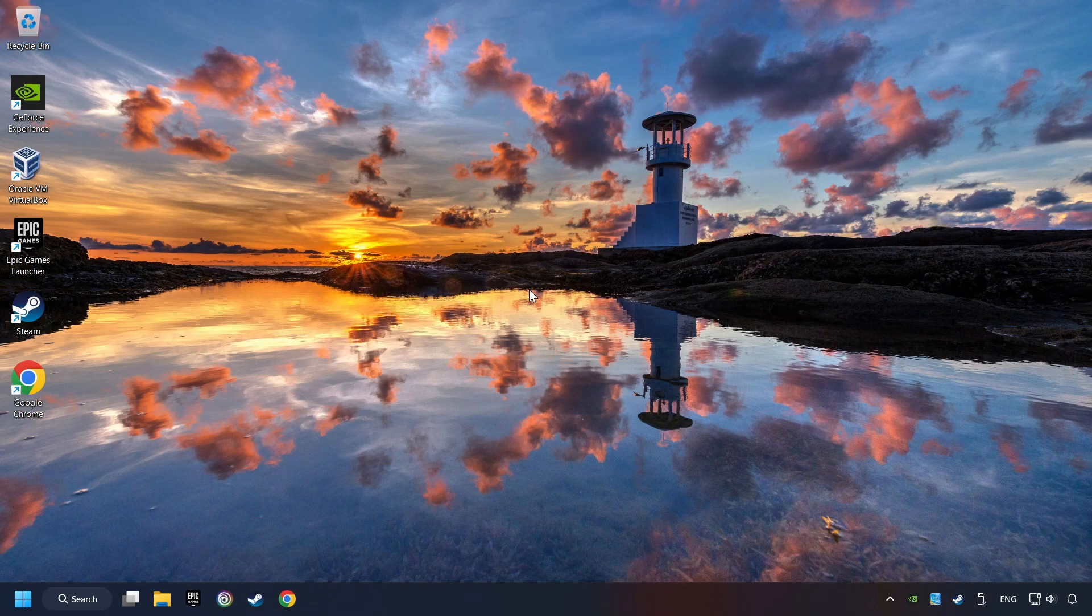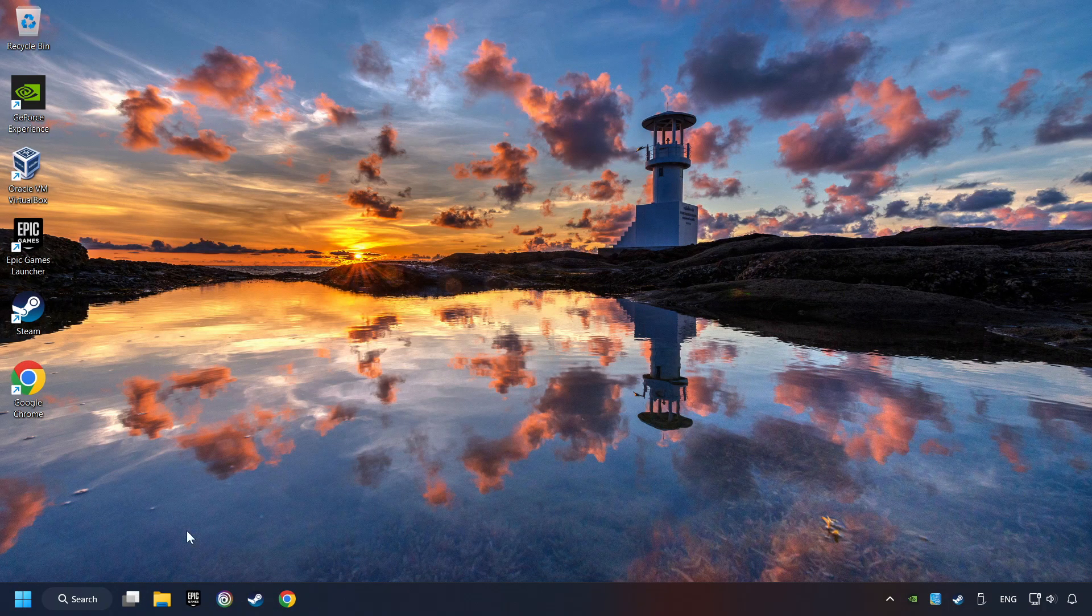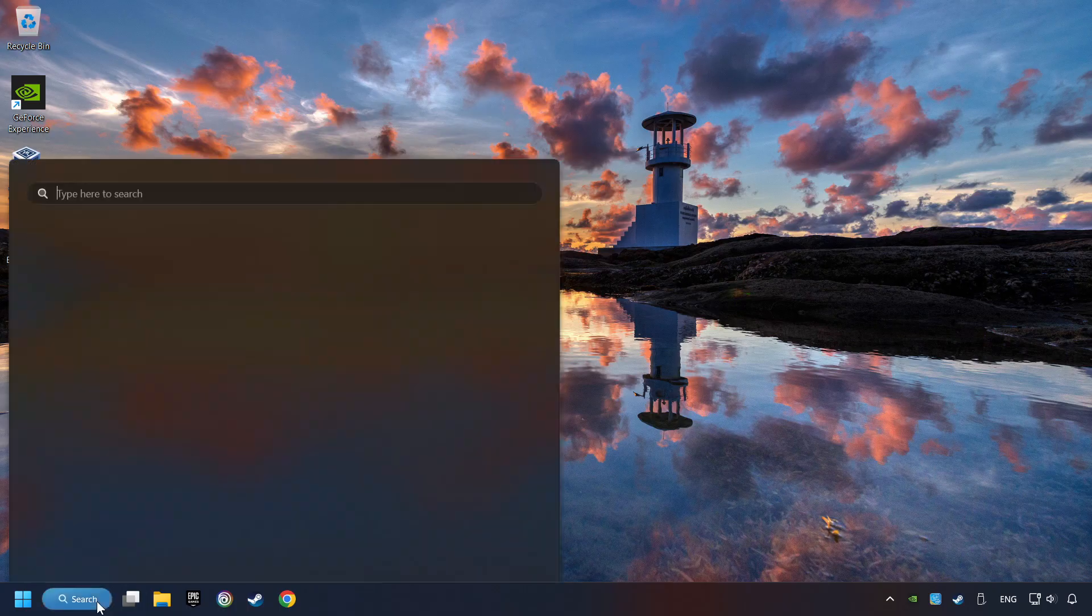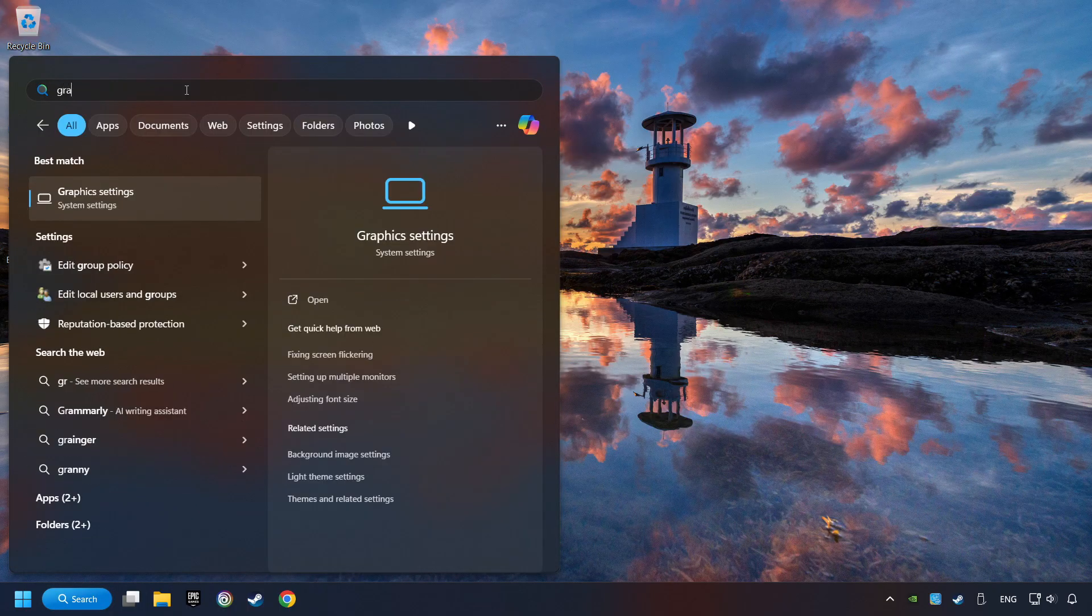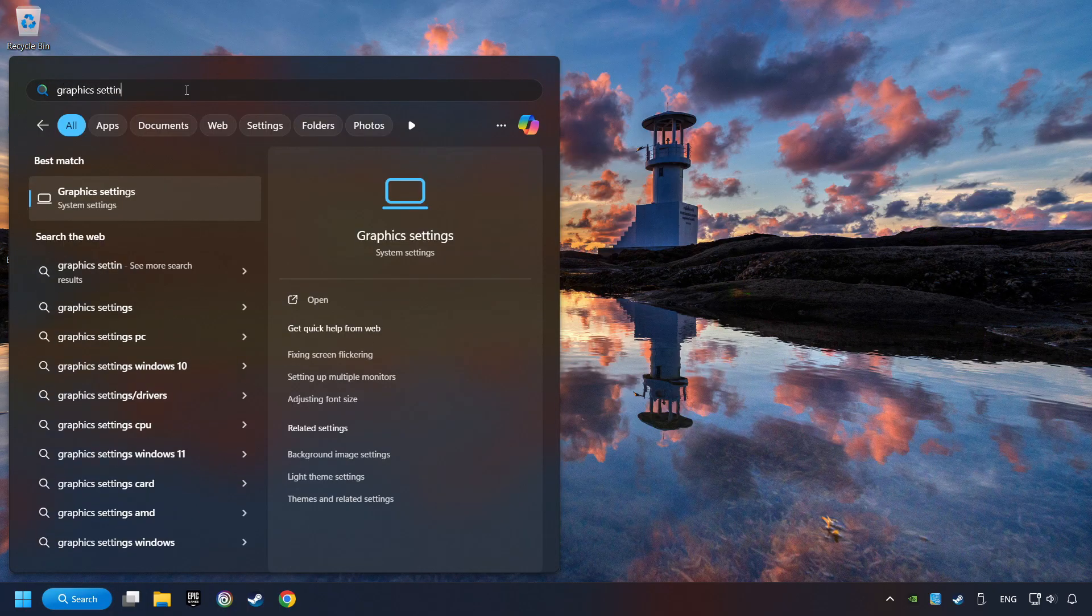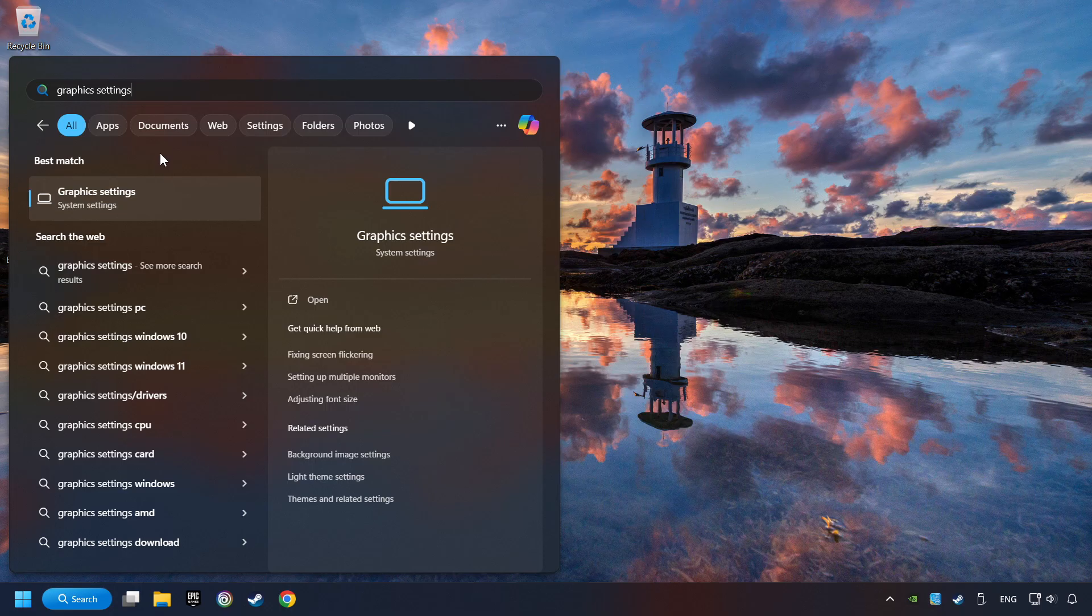Now if that didn't work, click on the search box and type in graphic settings. Click on graphic settings.